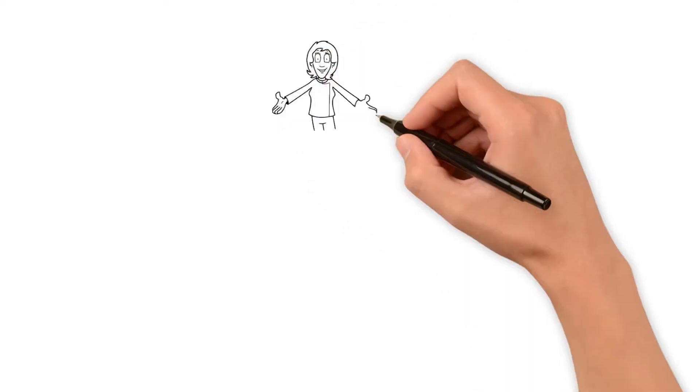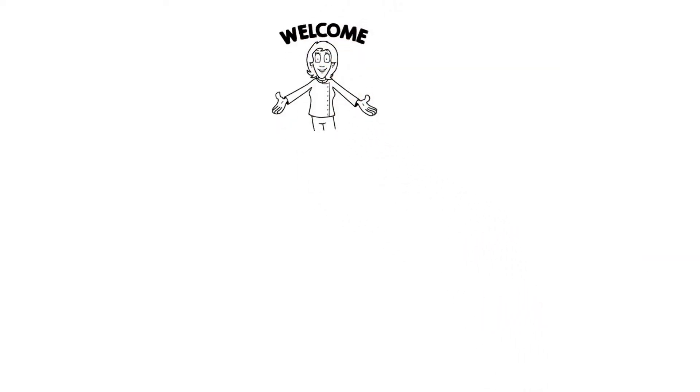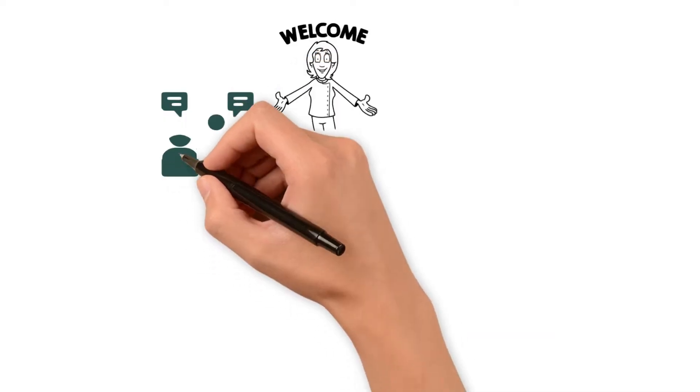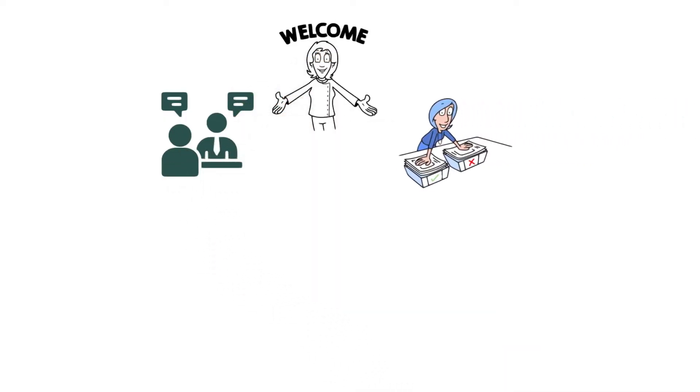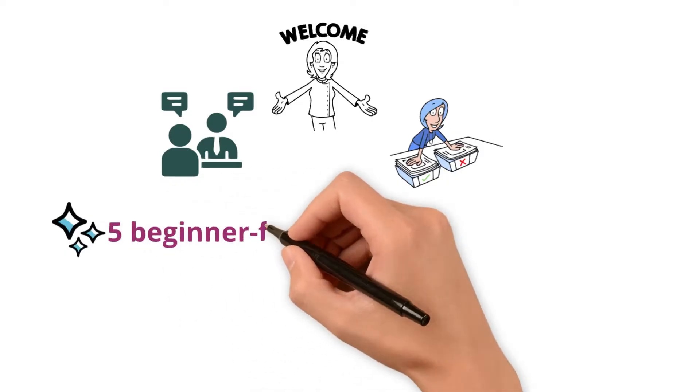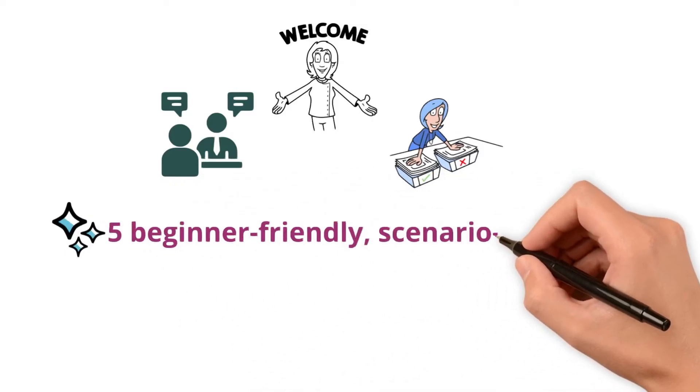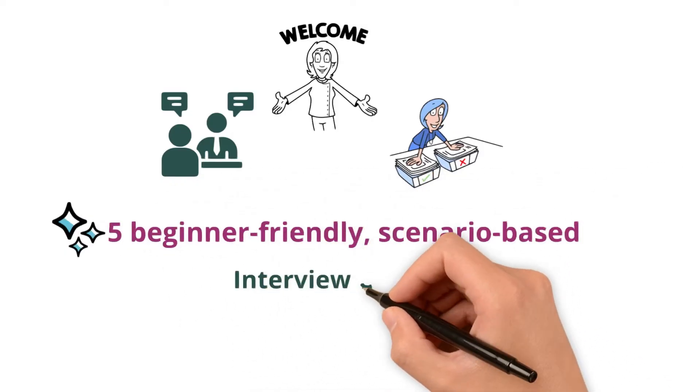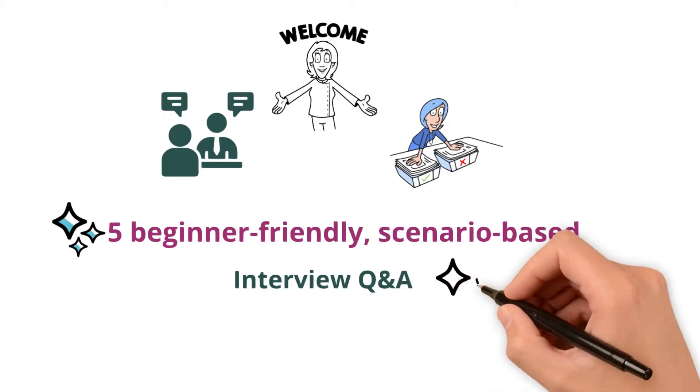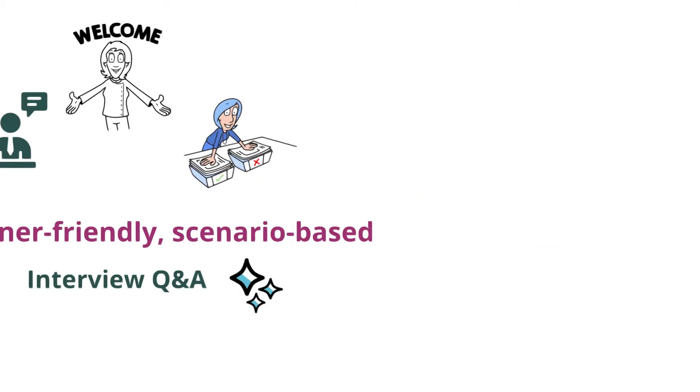Hi everyone, welcome back. If you are preparing for a data quality engineer interview, you are in the right place. Today, we'll go through five beginner-friendly scenario-based interview questions and answers to help you shine in your next interview. Let's dive in.